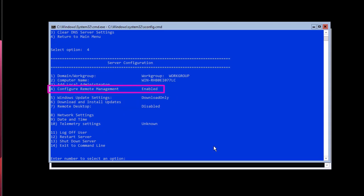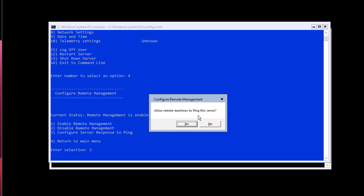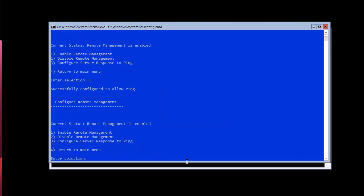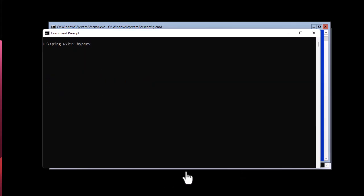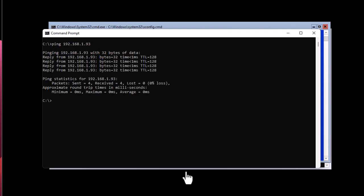We can also enable ping. Go to option 4, Configure Remote Management — it's enabled by default. Choose option 3 to configure server response to ping, then select 'Allow remote machine to ping this server' and hit Yes. Successfully configured to allow pings. Let's test it — I'll ping the IP address I just set up, which is 93, and you can see it responds.